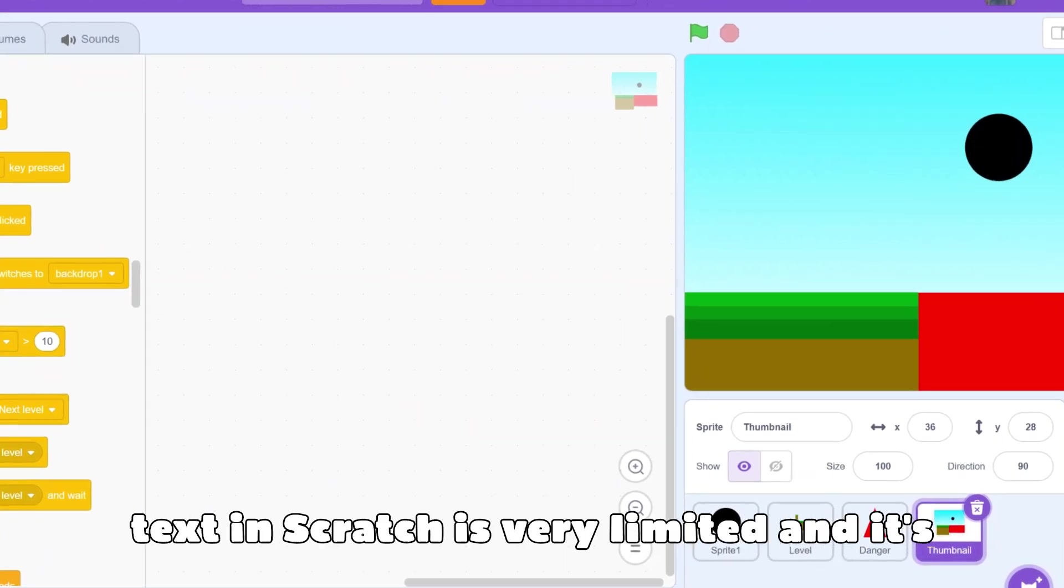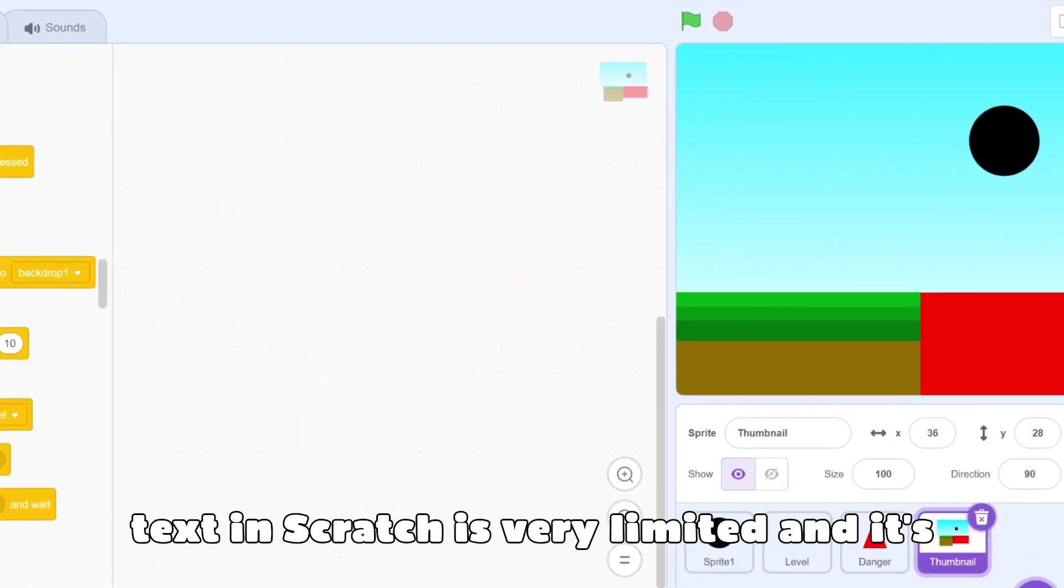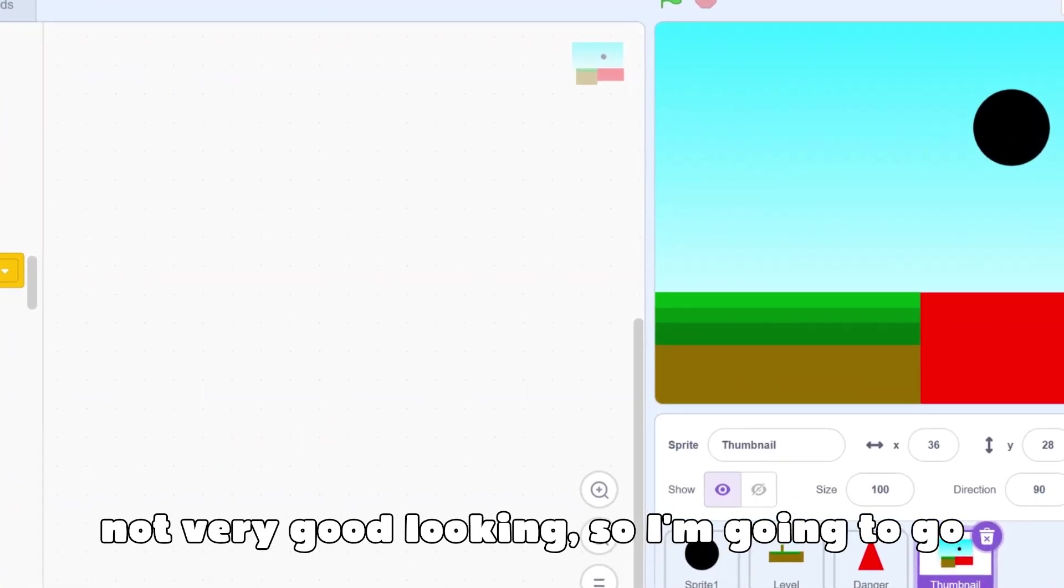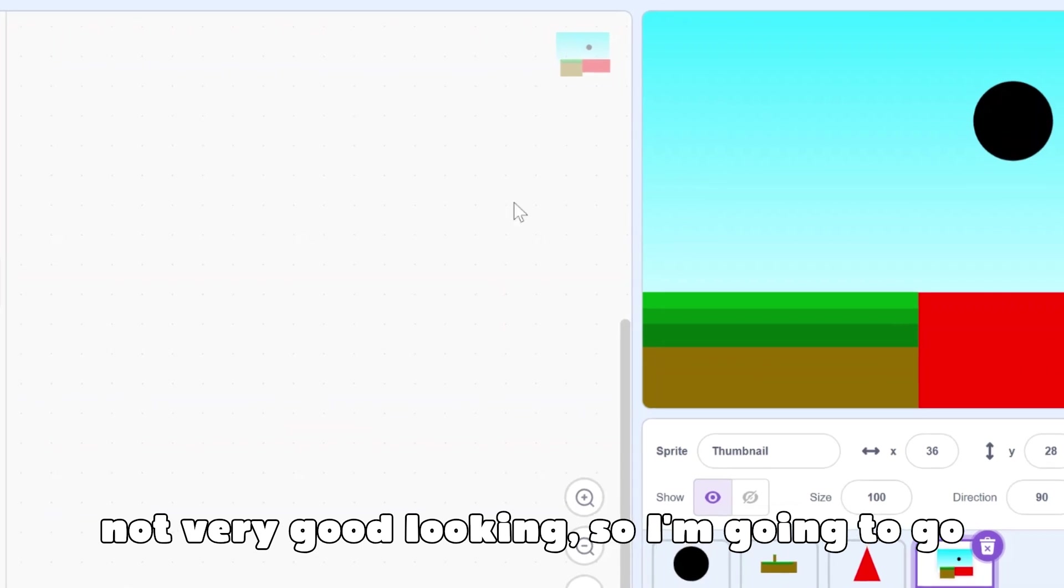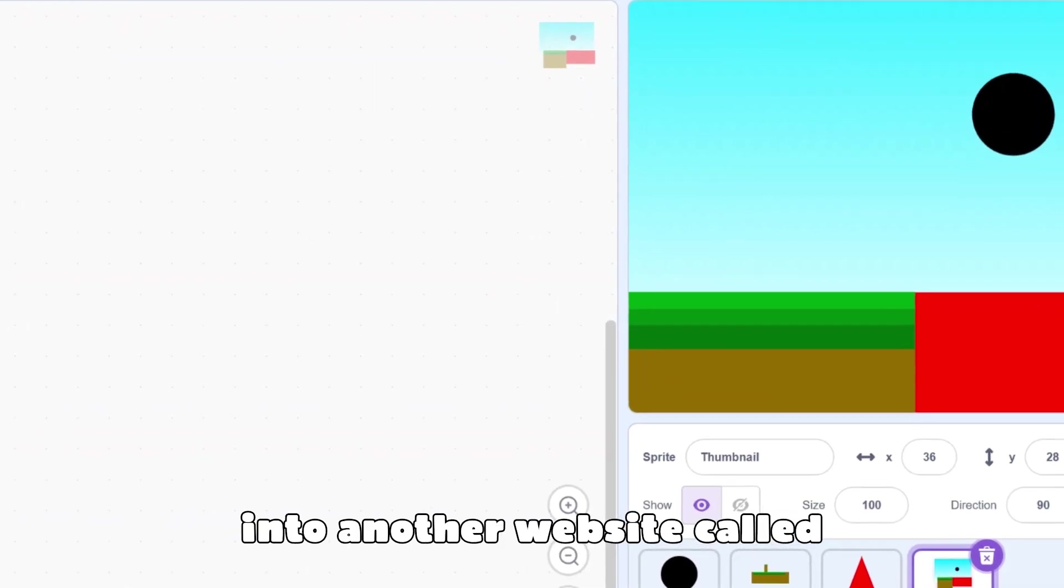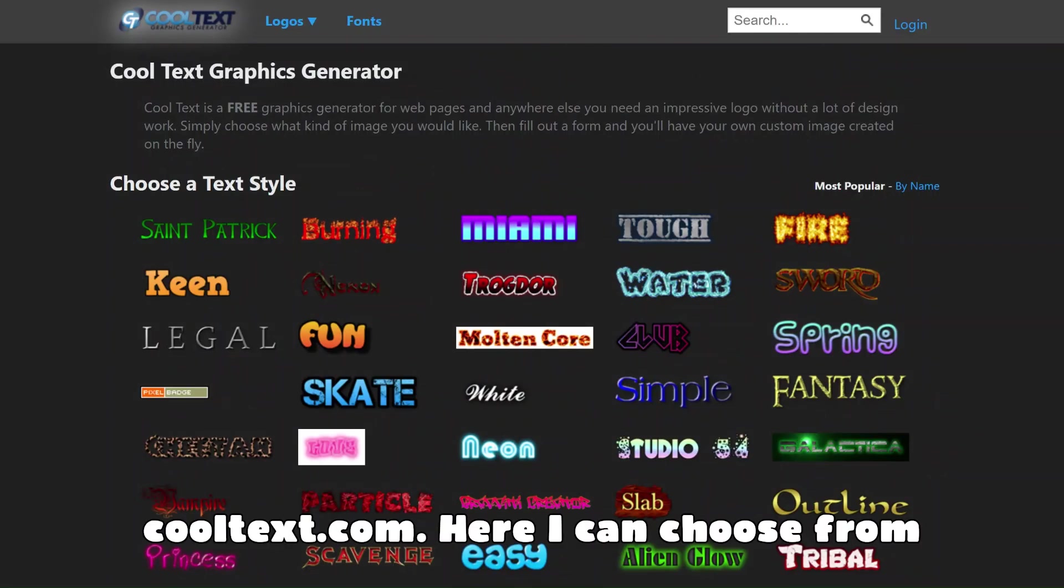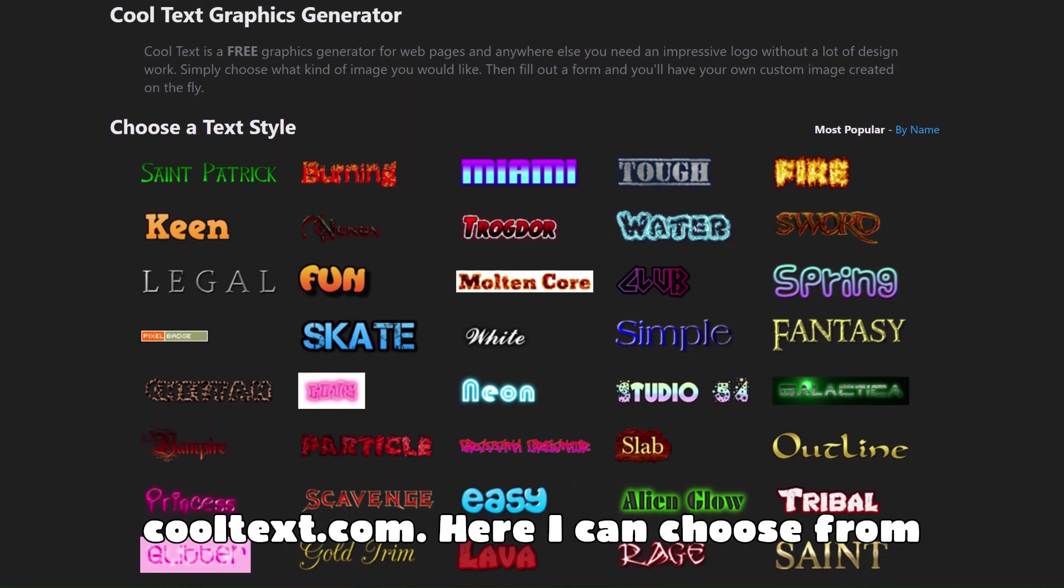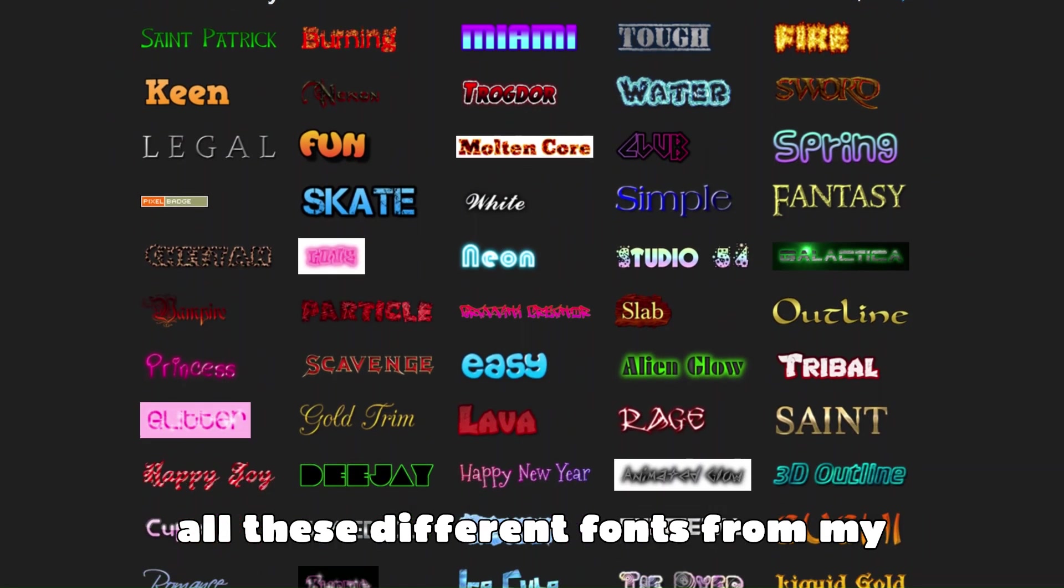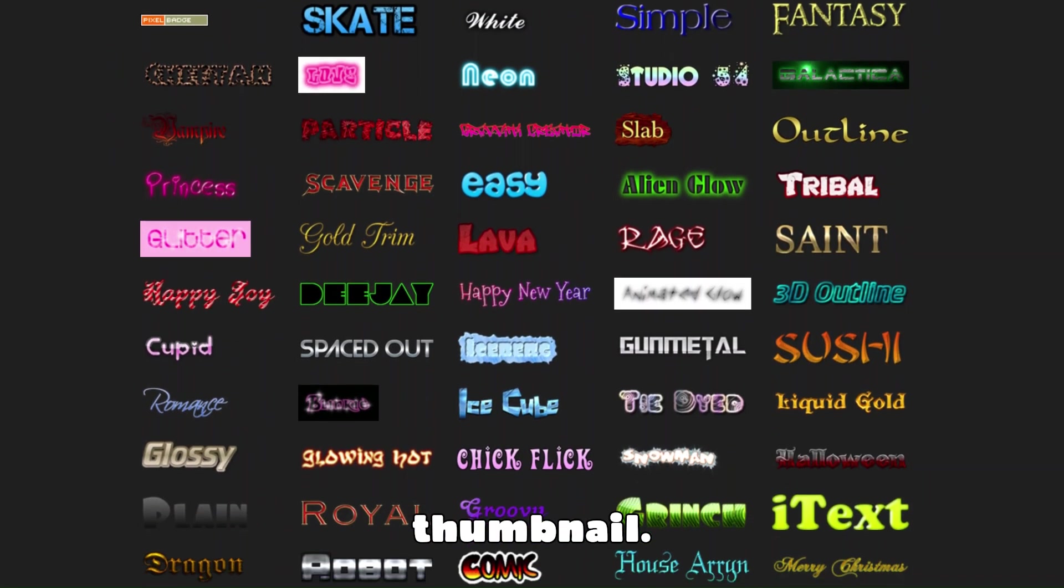Unfortunately, the text in Scratch is very limited and it's not very good looking. So I'm going to go into another website called cooltext.com. Here, I can choose from all these different fonts for my thumbnail.